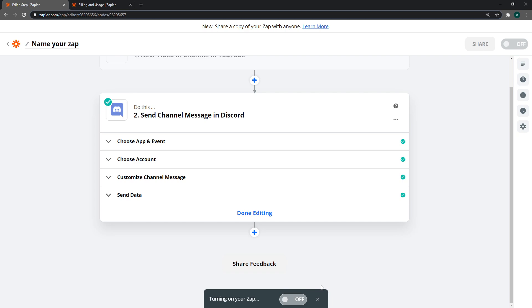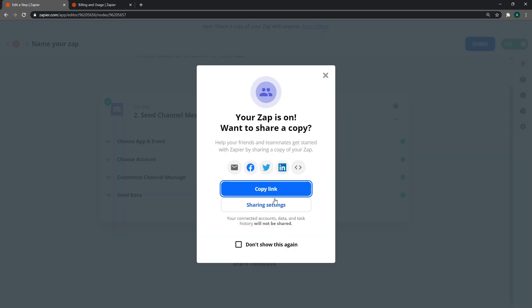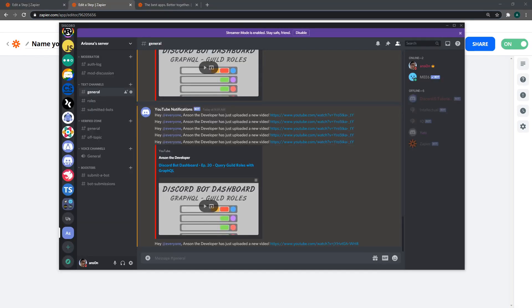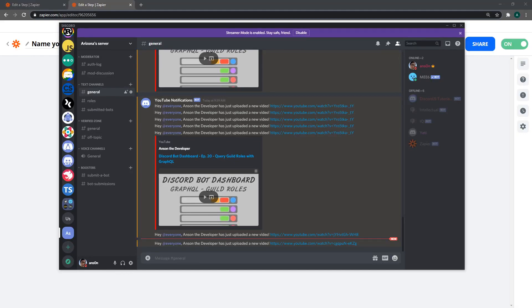I'm going to schedule a stream on my channel right now. To show you that this works, I'm going to create a test stream. It should send it right now. Give it a couple seconds. This took roughly about three minutes for it to send the message, but yeah it works. There's just a little delay, so don't expect it to do it instantly, but it will do it.